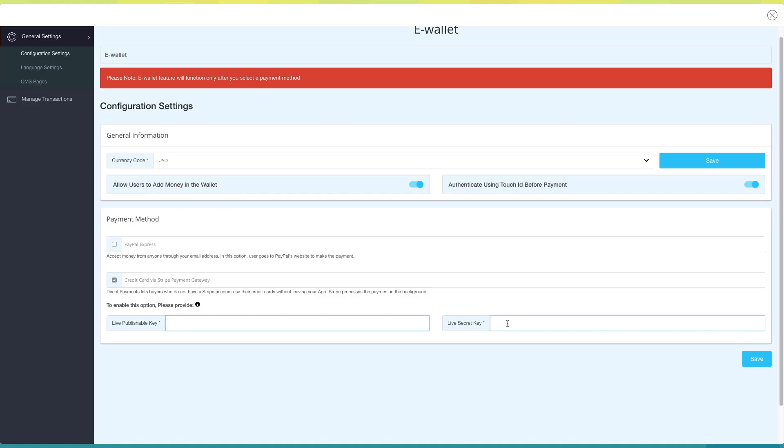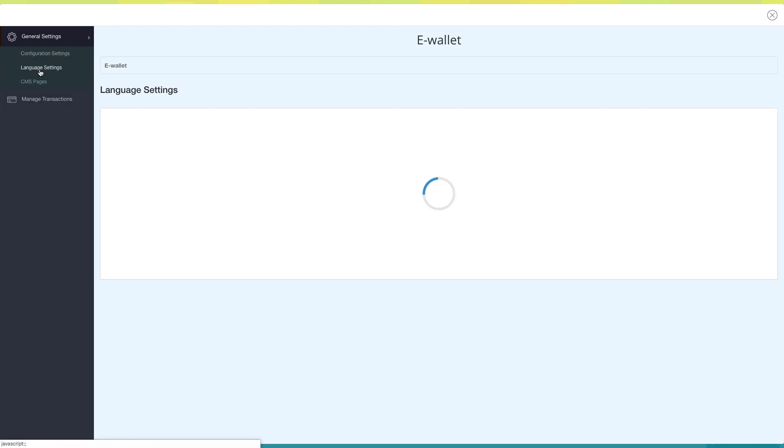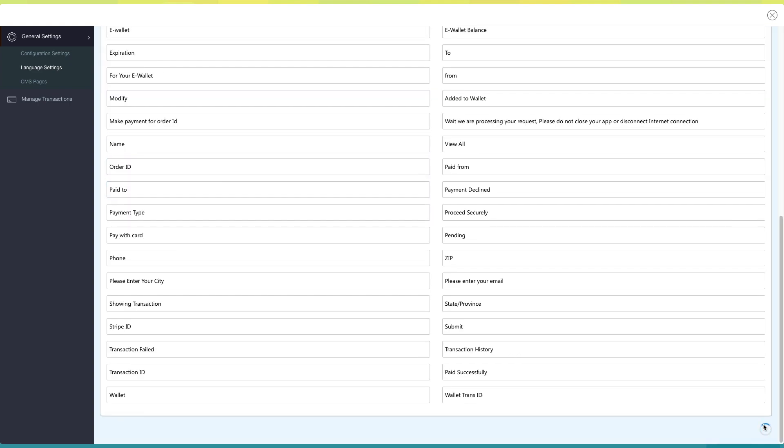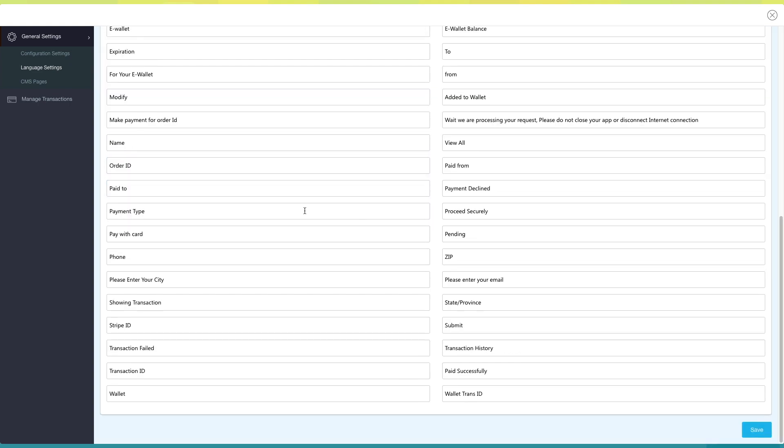Once you have finished, click on Save and Continue. Now click on Language Settings under General Settings. Here you will see all of the default alert messages being displayed in the eWallet feature. If you want, you can change them from here.